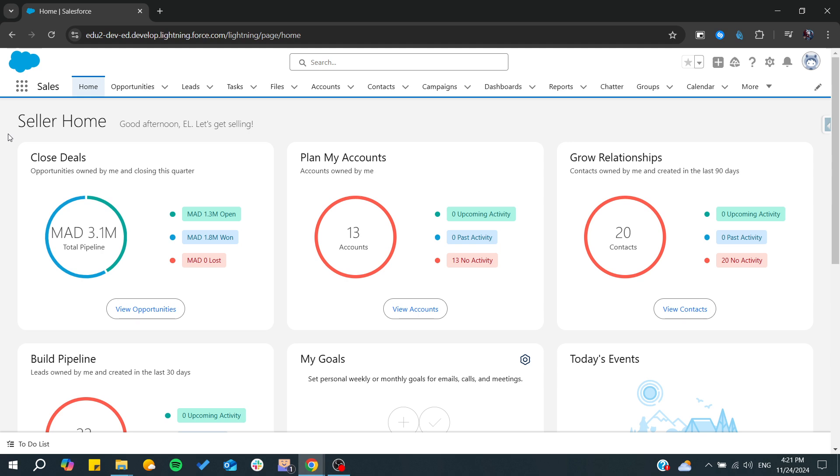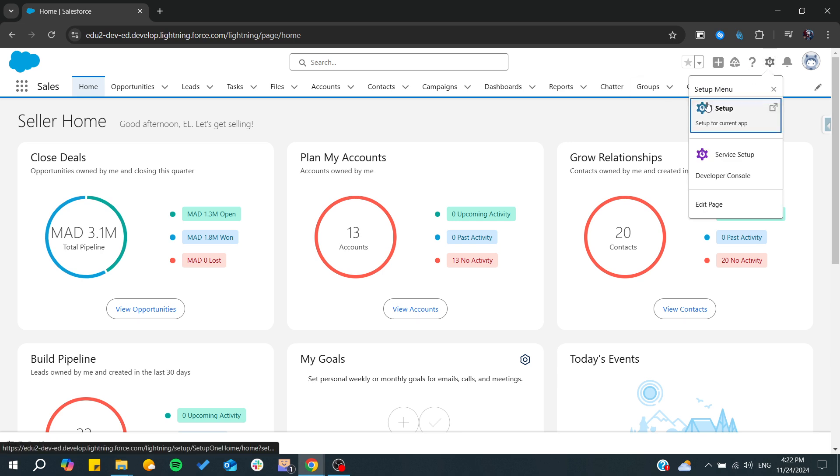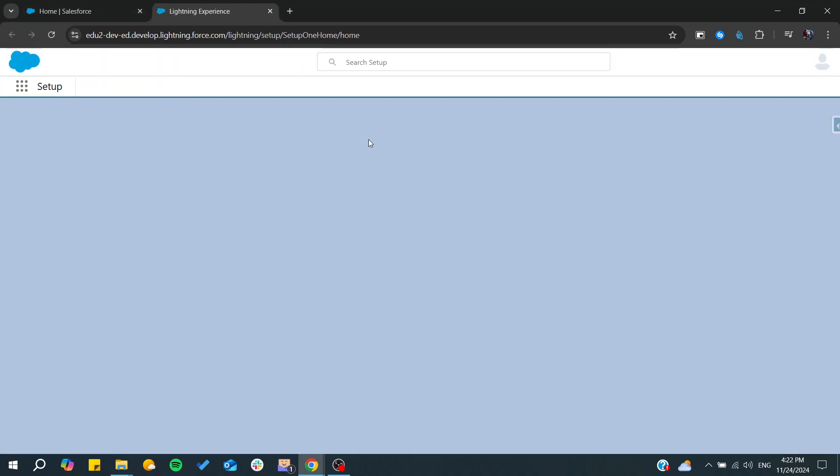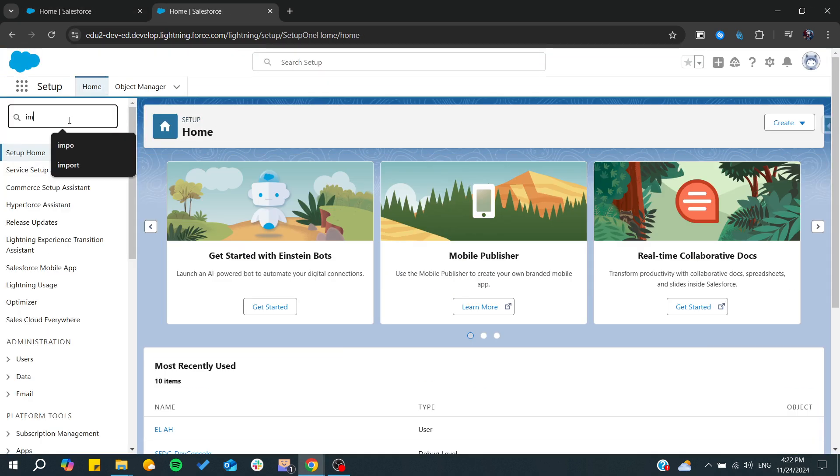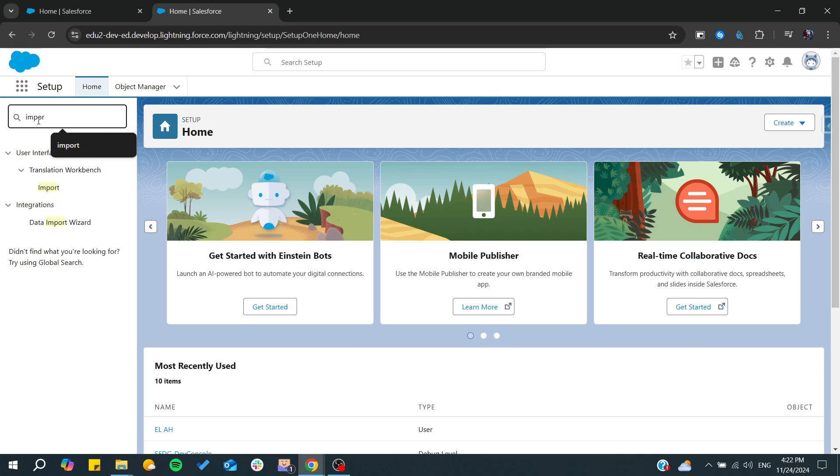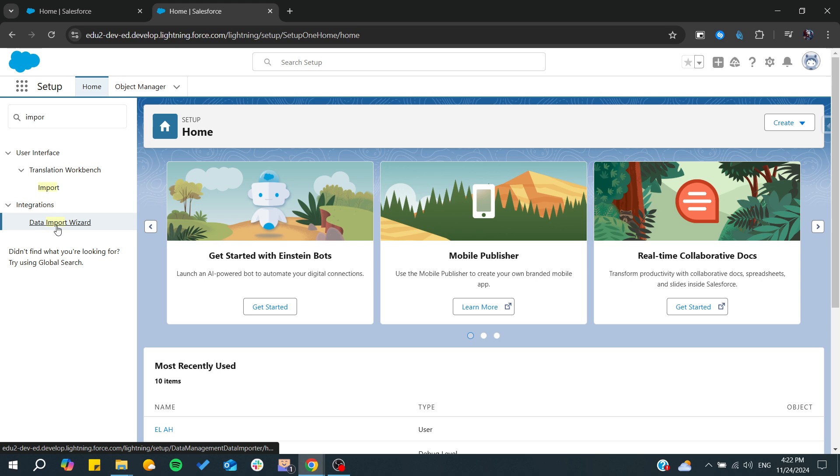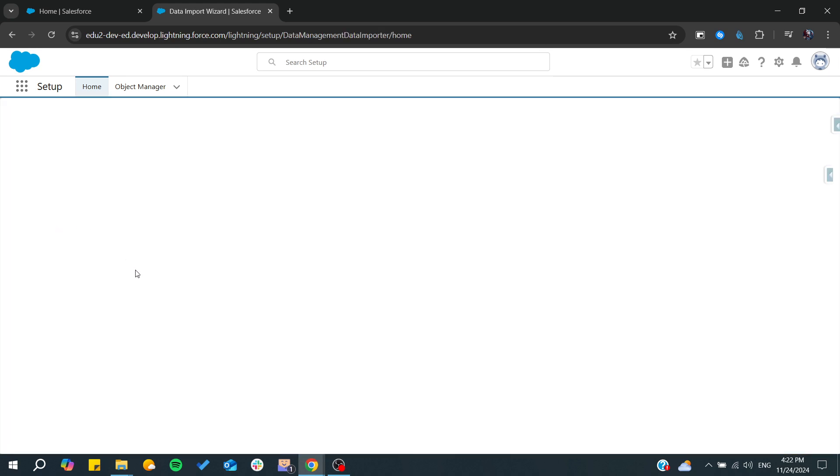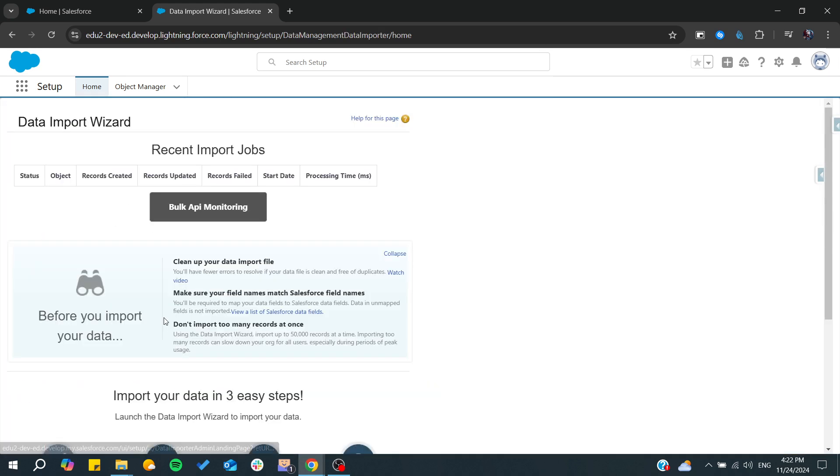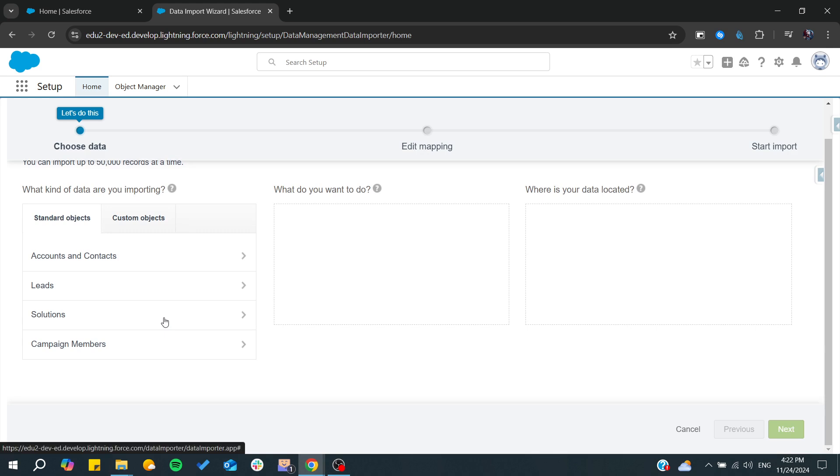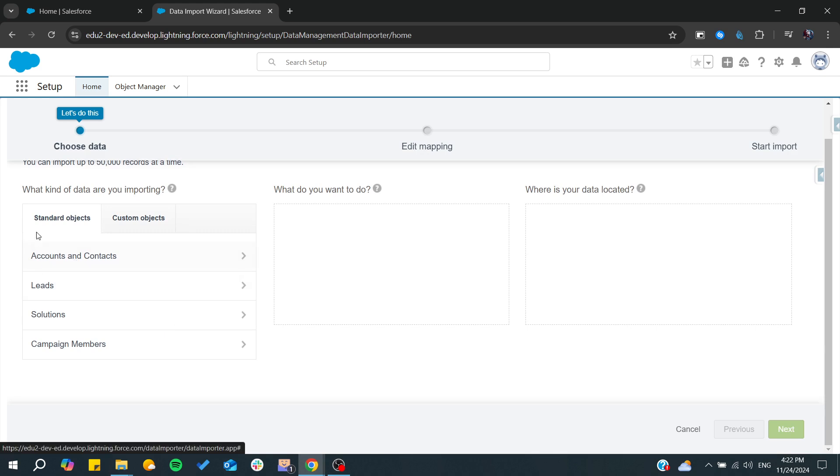One way to do it is by using the Data Import Wizard. Go to your setup, then type import and go to the Data Import Wizard. After that, launch the wizard and from here you'll need to choose the type of your object.